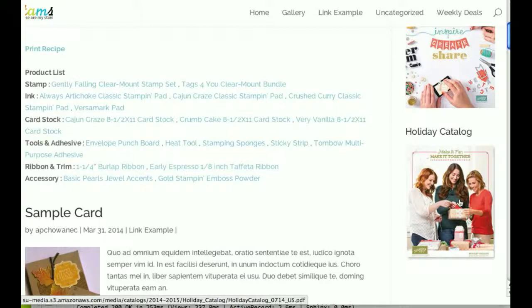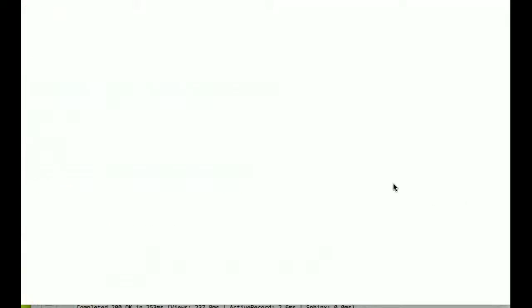And that's as easy as that. Now clicking on here will open up the PDF to the holiday PDF.